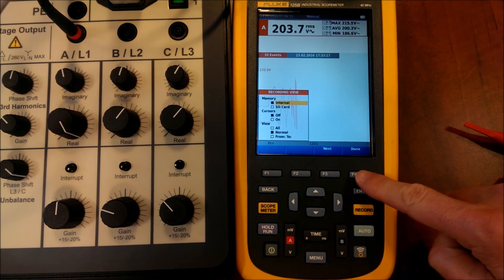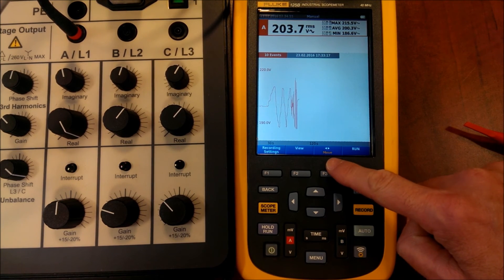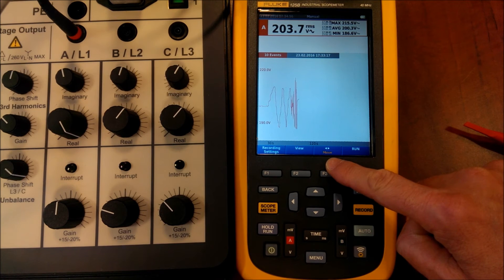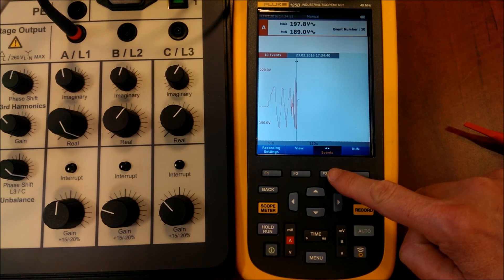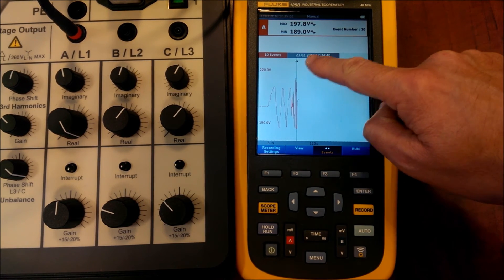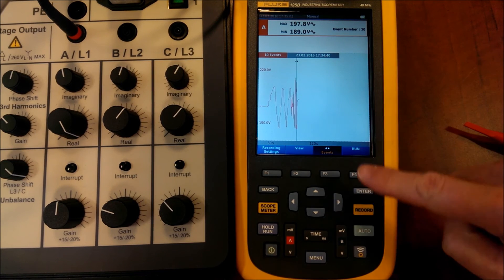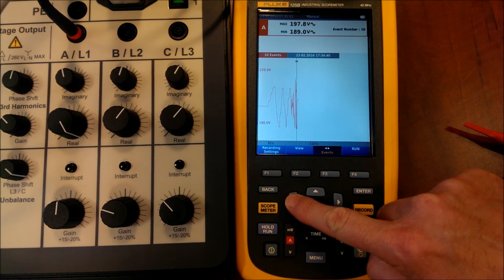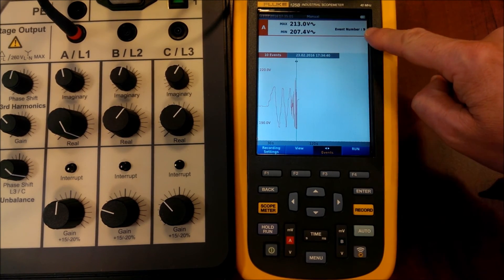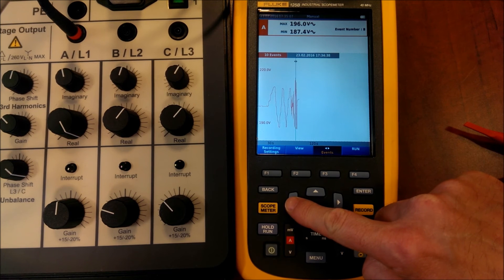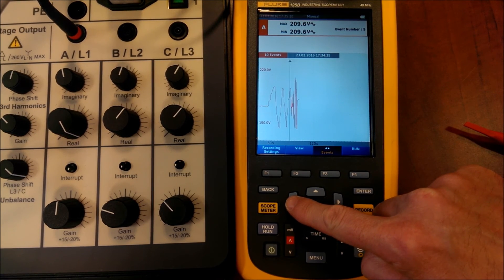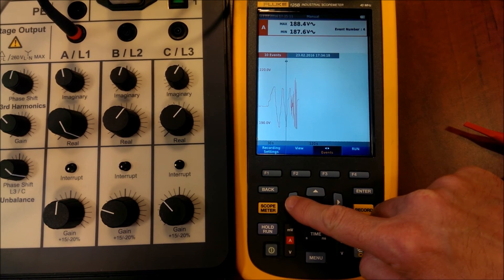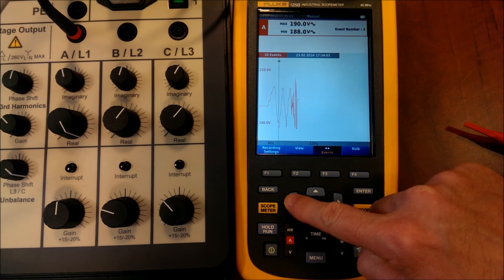Just select the memory. Now we select the events function. And with the arrow, left arrow, right, can move from one event to another. Just in a very simple way.